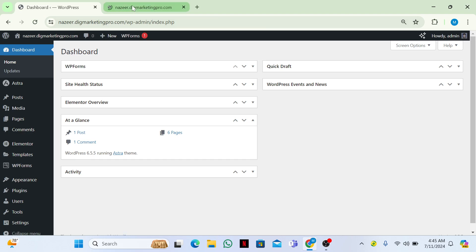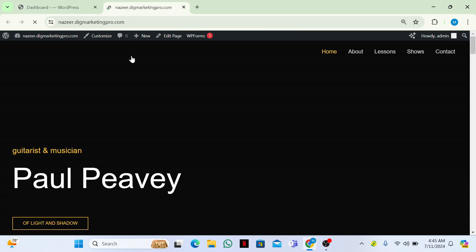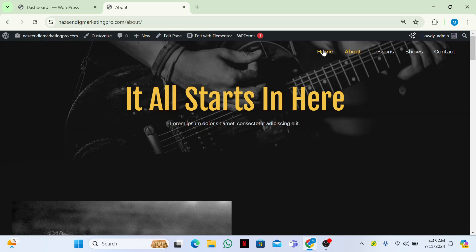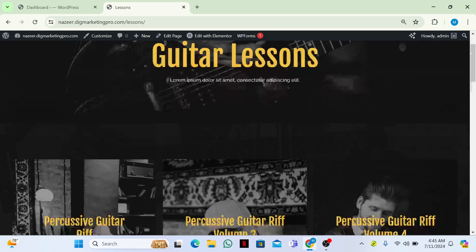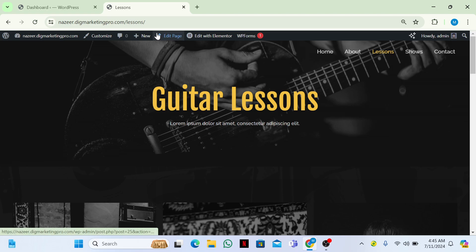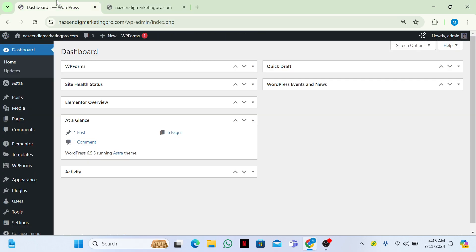Let me visit the site. So now this is our site. You can see each section is different — we don't have one-page scroll. Every section is a separate page, so our website is not a one-page scroll. First of all, we need to go to our dashboard.